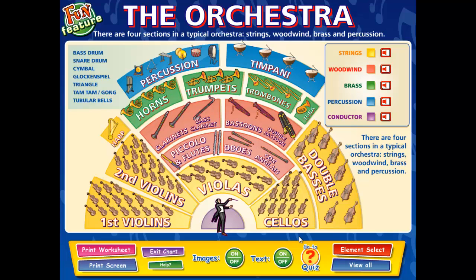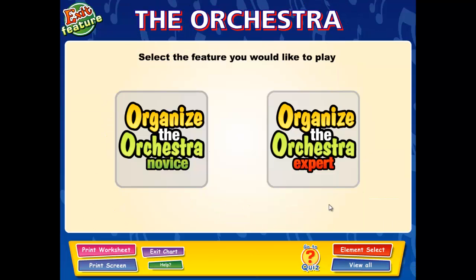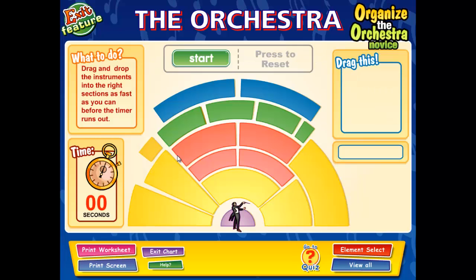After you complete the elements of the chart, you can move on to the next feature. Now we are at the fun feature. Fun features are designed to reinforce learning and encourage individual exploration of key topics highlighted throughout the interactive chart. These motivational activities are often timed and scored and are presented in a range of different formats, such as matching the pairs, fill in the blanks, identifying elements, and find the correct answers. The fun feature in this interactive chart is a race against the clock activity where the student has to put the orchestra back together before the clock runs out.